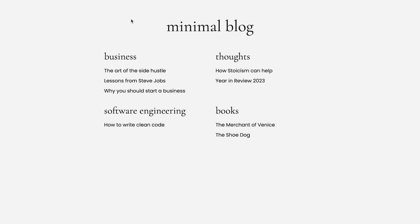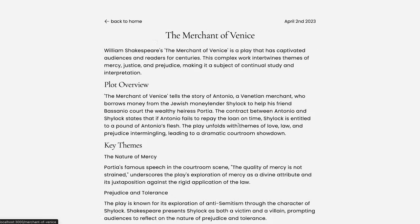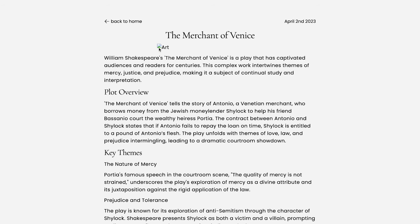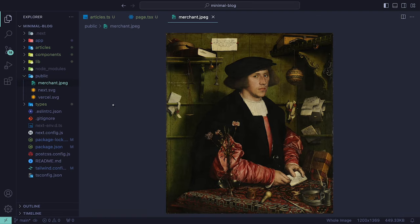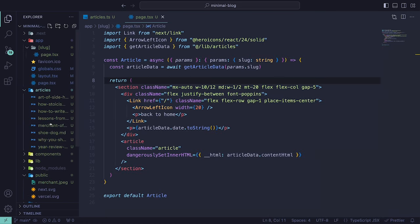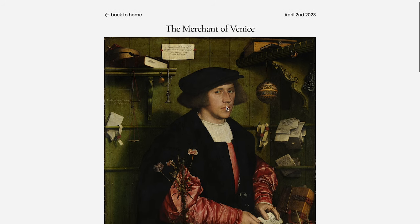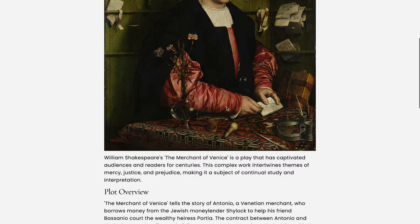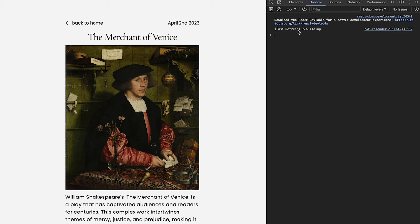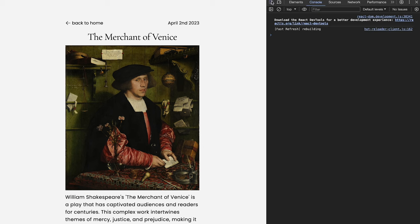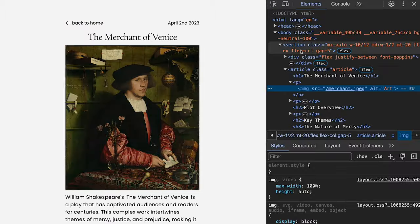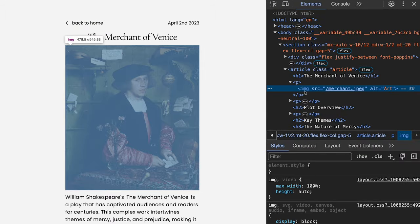The last issue is that our images are not being shown. That's because we don't have any within the project. So I've gone ahead and added an image inside of the public folder that in order to refer to it within the markdown, I've added forward slash and then the image file. Back in the browser, we can now see the image being rendered and if we inspect it,